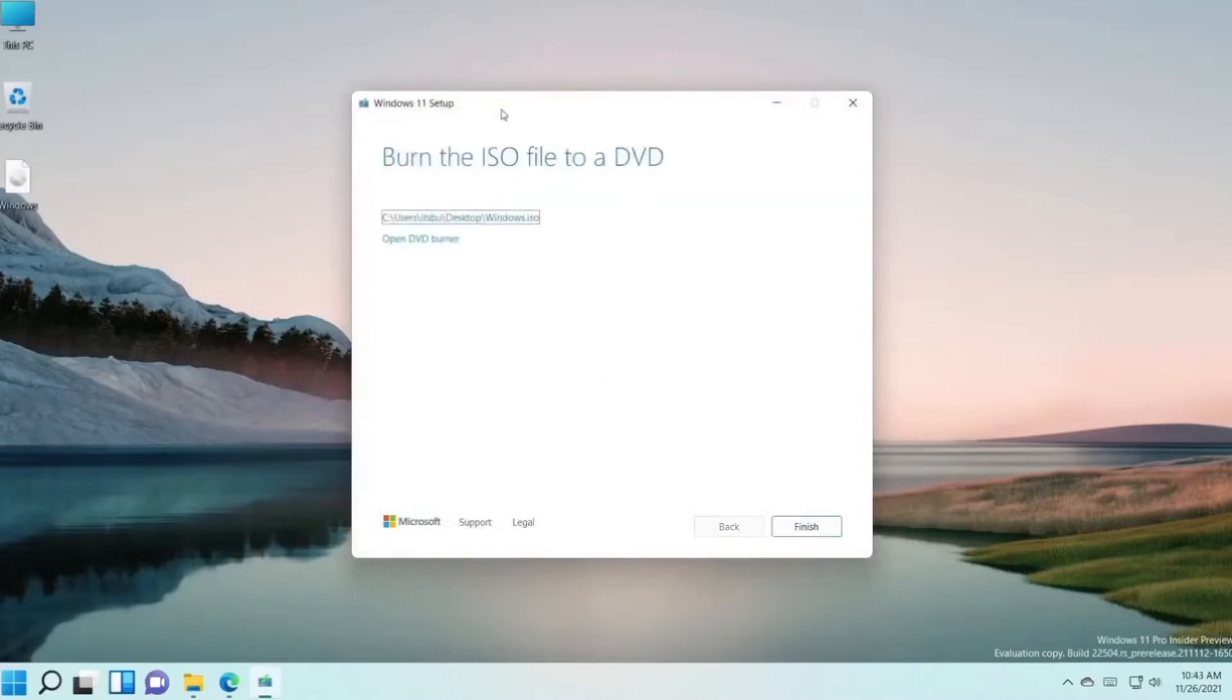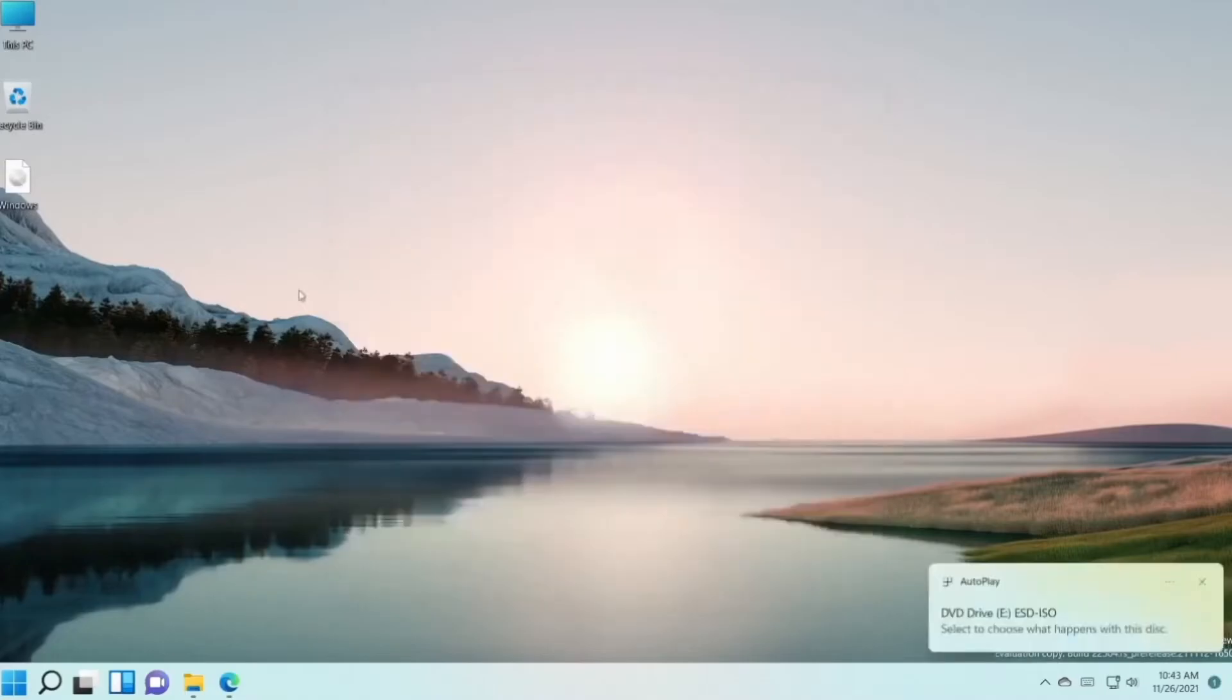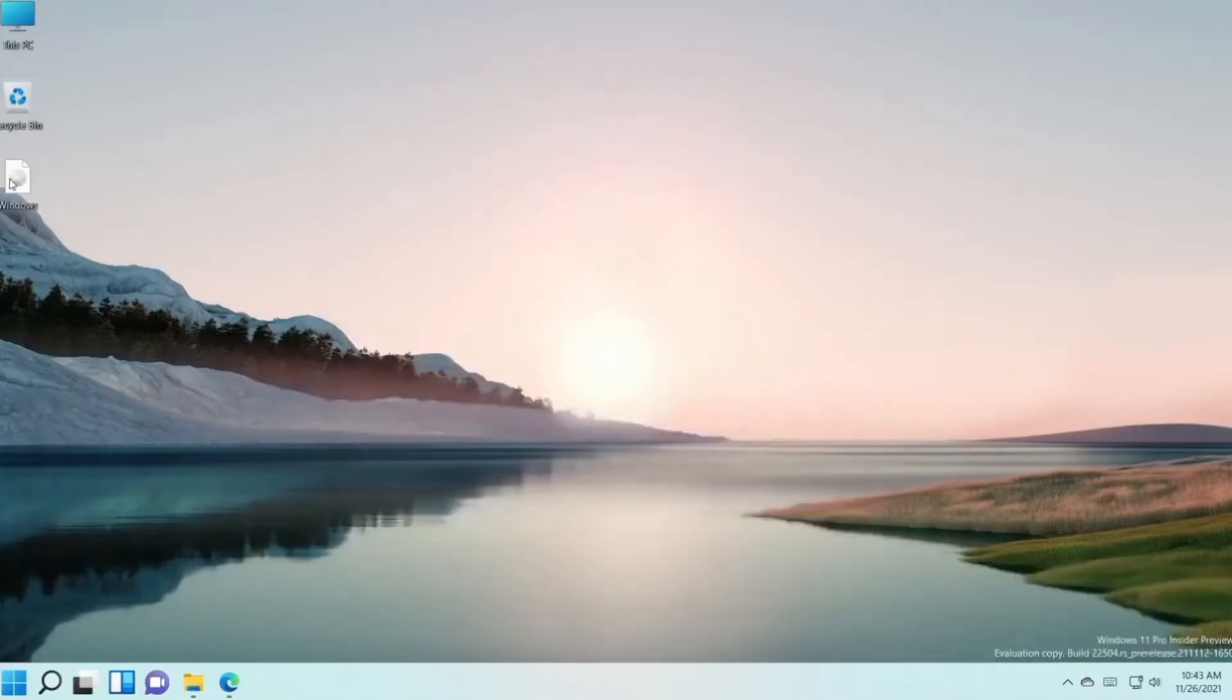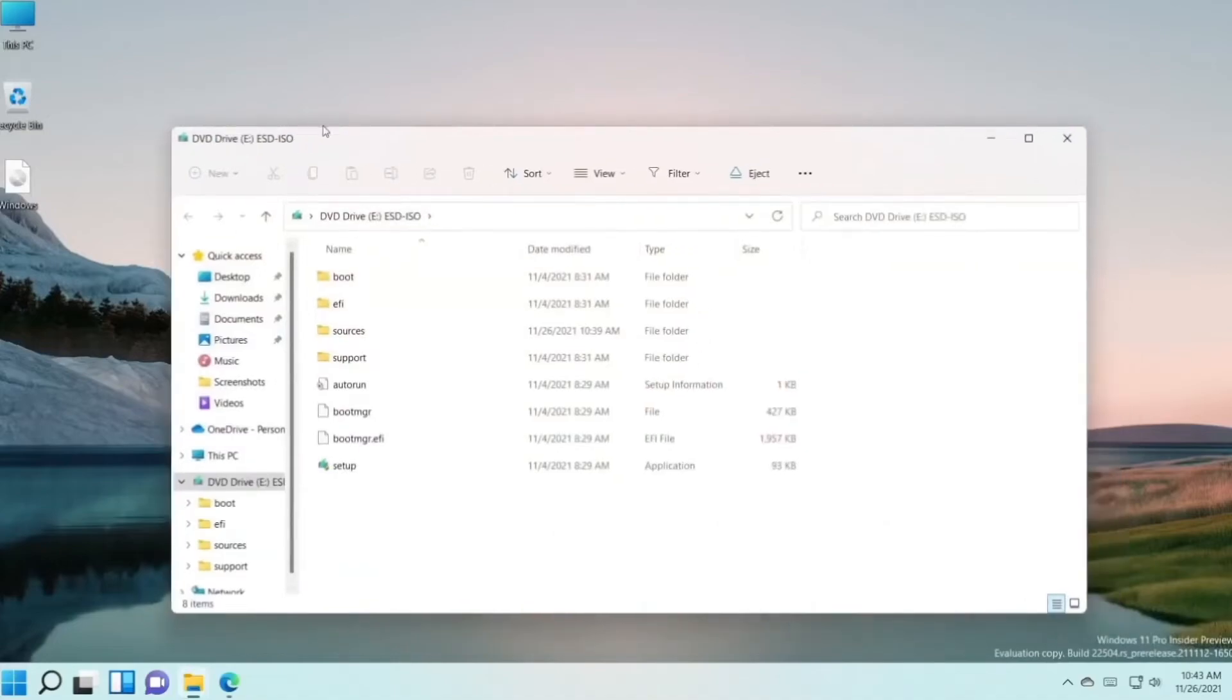After the installation has been complete, just press Finish. And after that, you have to double click on your ISO file. And this folder will open and open up Setup.